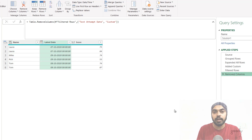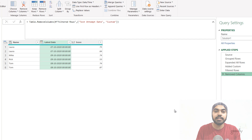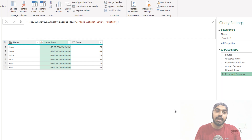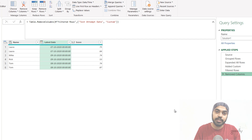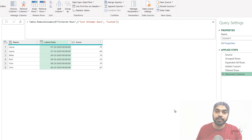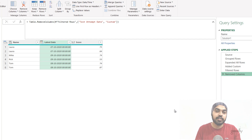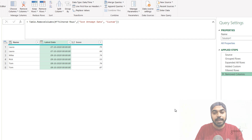Let's discuss solution number one. Most people did it this way: they write an if condition, find the latest date against every single student, then compare that latest date to each and every date of that student to see if it matches. If it matches, they keep the row. If not, they remove that row. Let's take a look at the steps for how this is done.